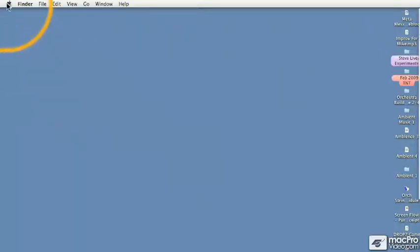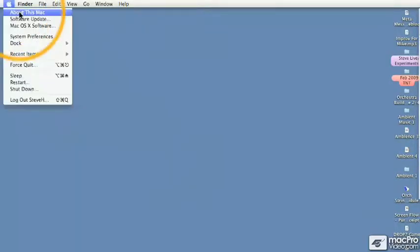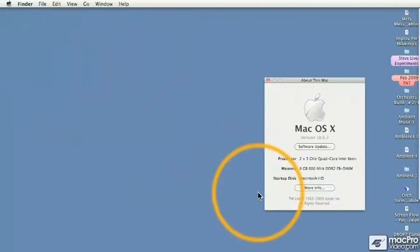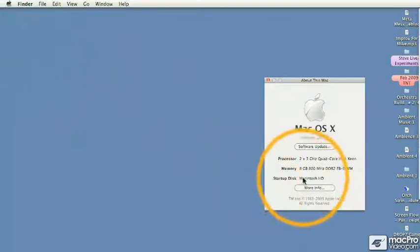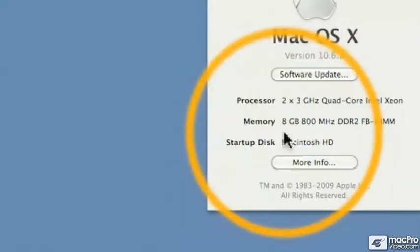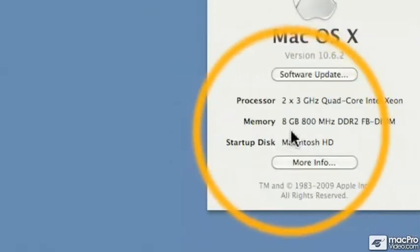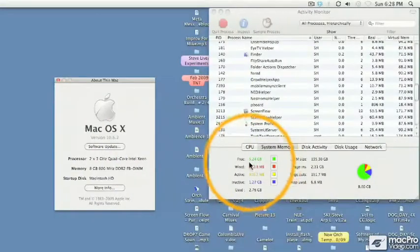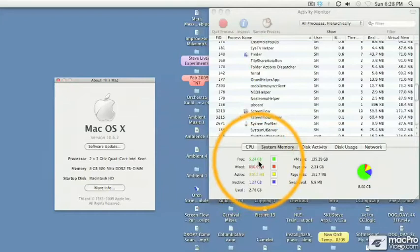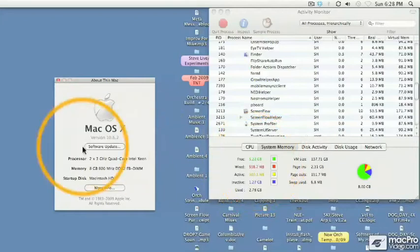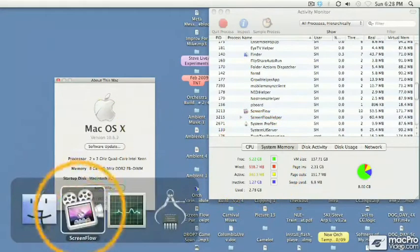Okay, we have the same Mac, and just to prove it, I'm going to show you About This Mac. It's the same 8 gig of RAM, everything is the same, 5.243 to start out with.